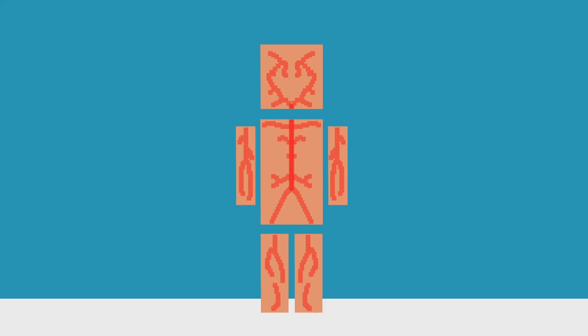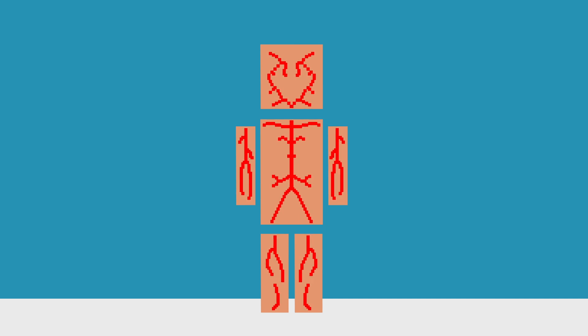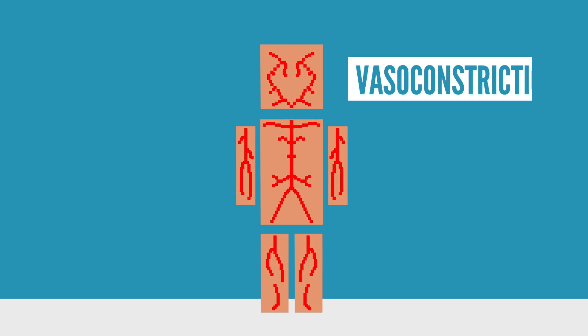Once your brain processes the cold, your blood vessels around your skin, arms, and legs will begin to narrow in a process called vasoconstriction. This causes less blood to reach your extremities, and therefore less heat to leave the body. After all, you need to hang onto as much heat as possible.